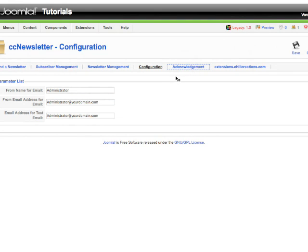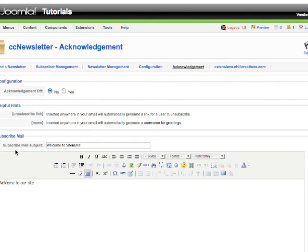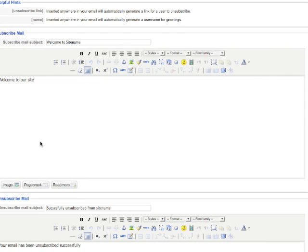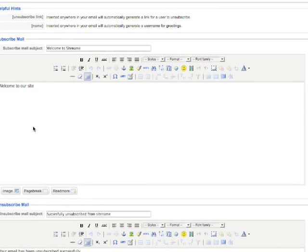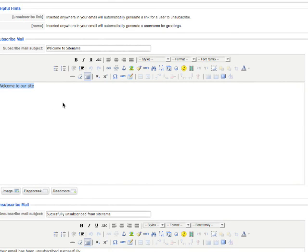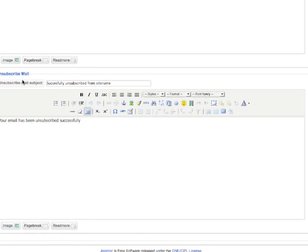Newsletter acknowledgement - make sure always that your acknowledgement is not off. Subscribe Mail - this is the acknowledgement window. Once a person subscribes to your newsletter, this note will go to that person: "Welcome to our site."